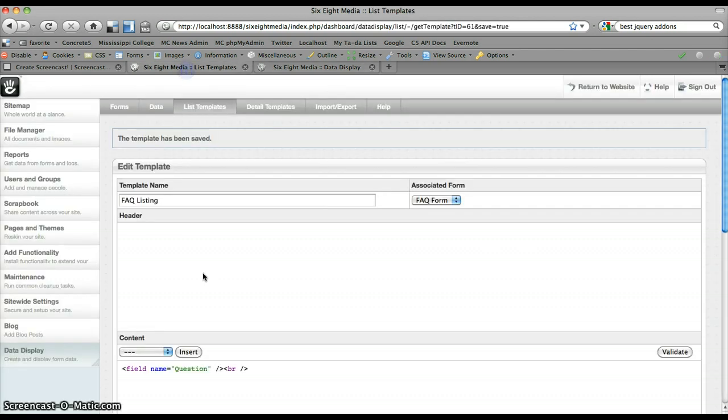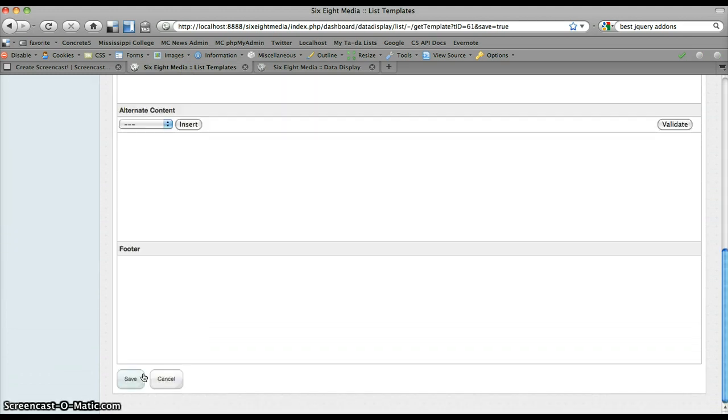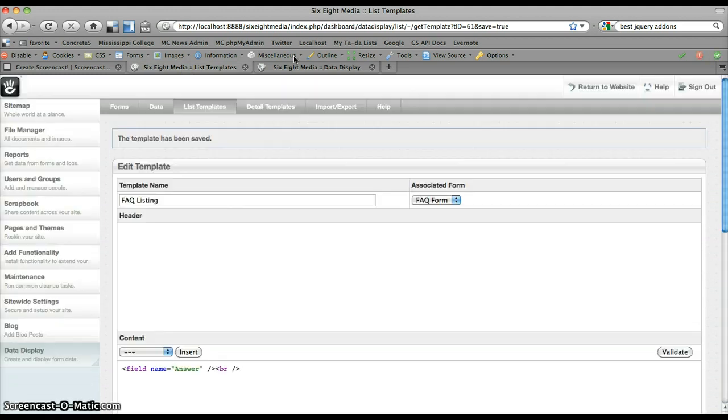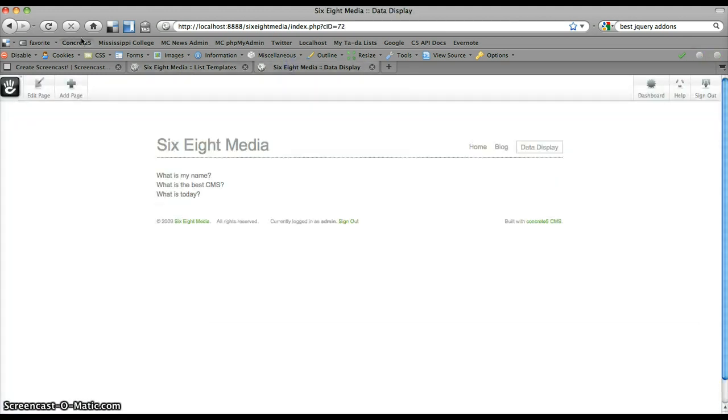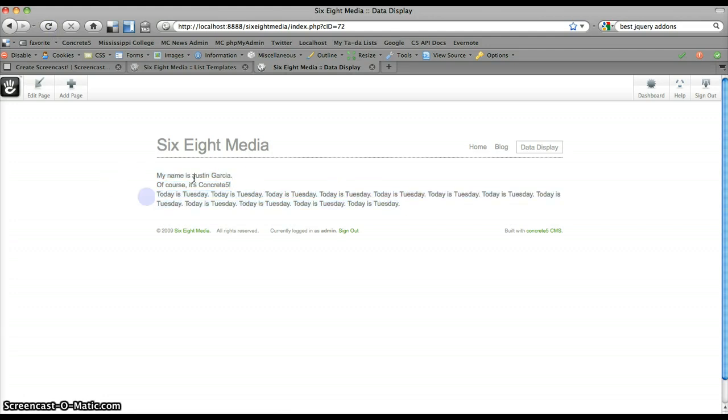Now if I wanted to, like I said, I can switch this to answer. In this case, it'll start pulling the answer for each of these. This is the first one, second one, third one.